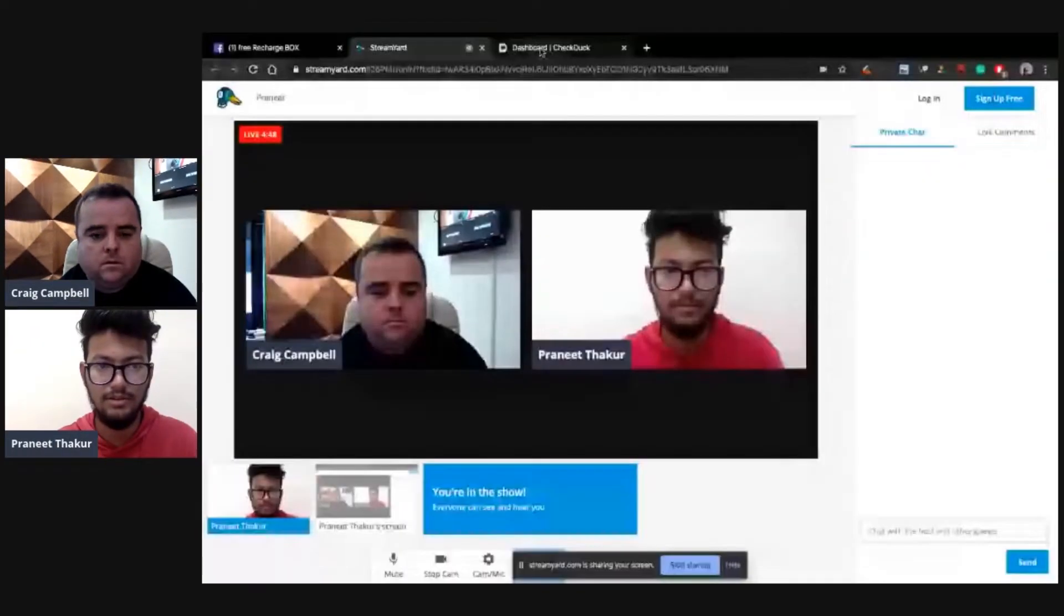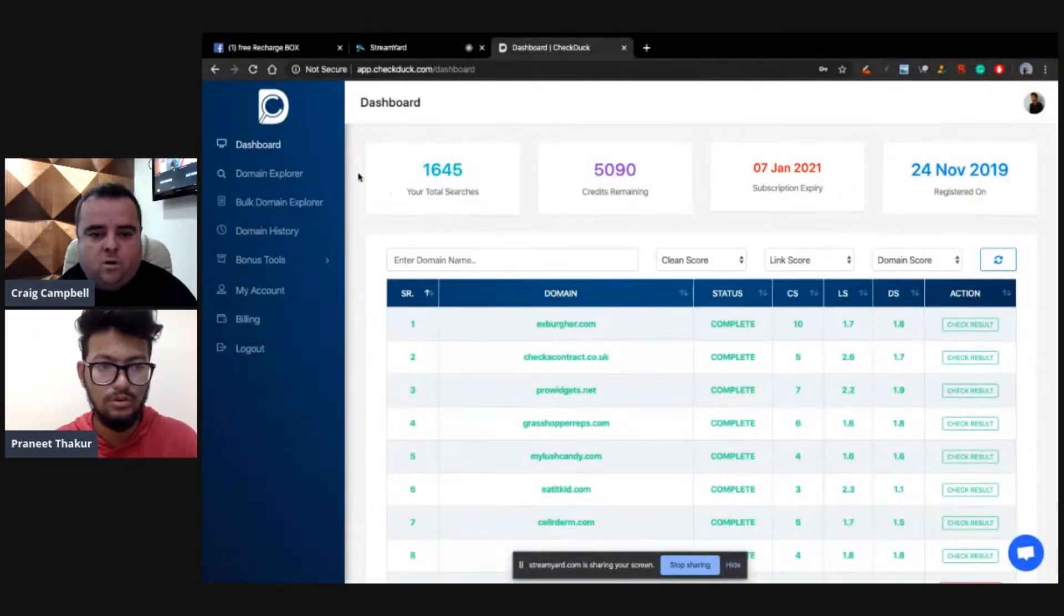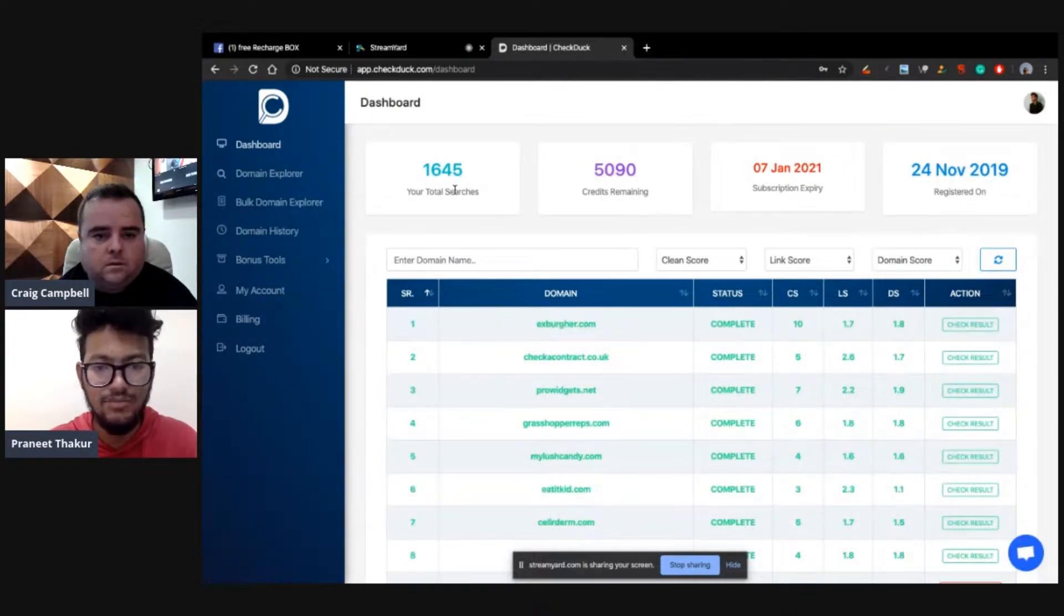It pulls all the data into one dashboard and you're able to explore the expiring domain names from one dashboard, check the metrics, check the Wayback Machine, check a whole bunch of other stuff. If you would be kind enough, Praneet, if you could share your screen just so we can see the dashboard of your tool, and then if you could talk us through some of the functions and features that are key to finding the best expired domain names. Yeah, I can share. Let me share screen for you.